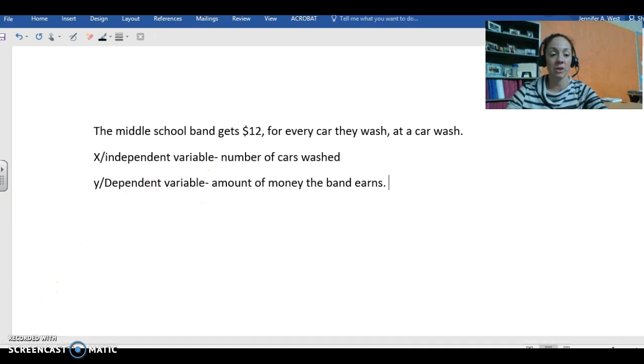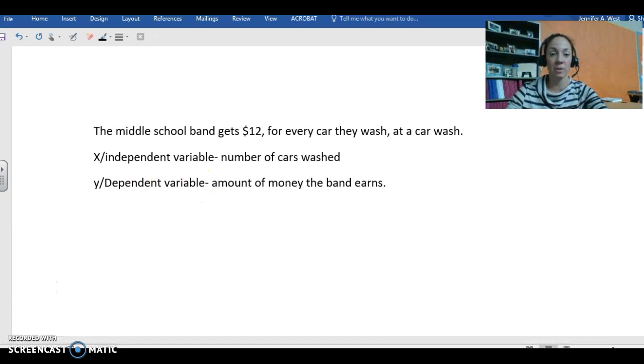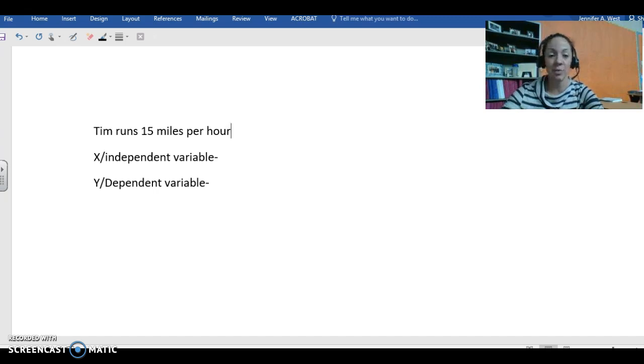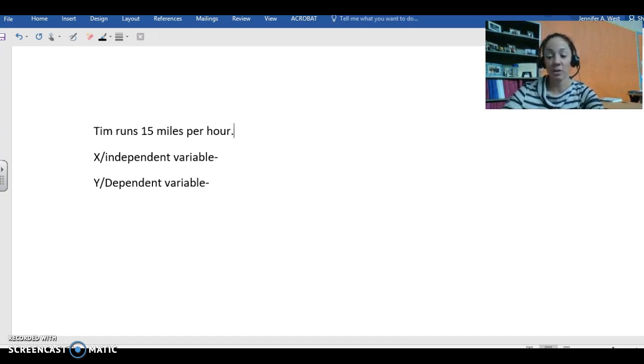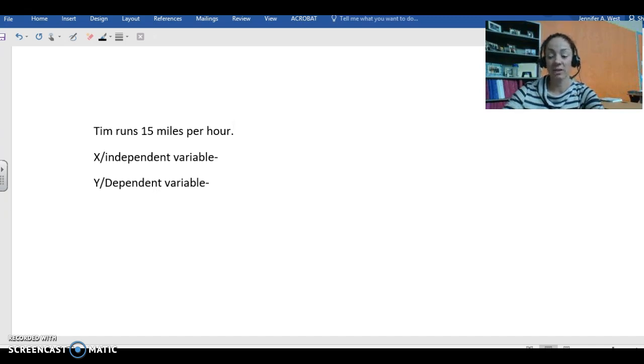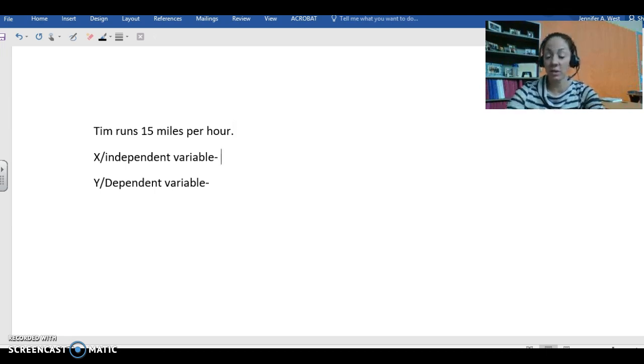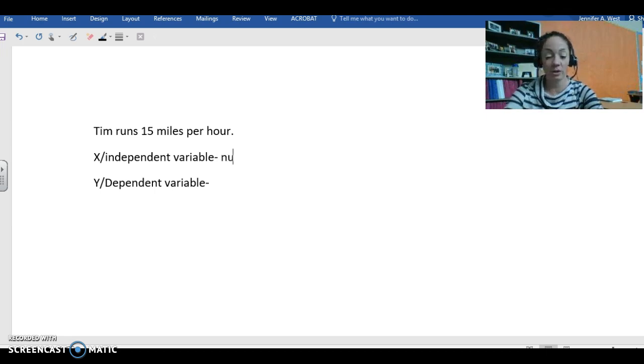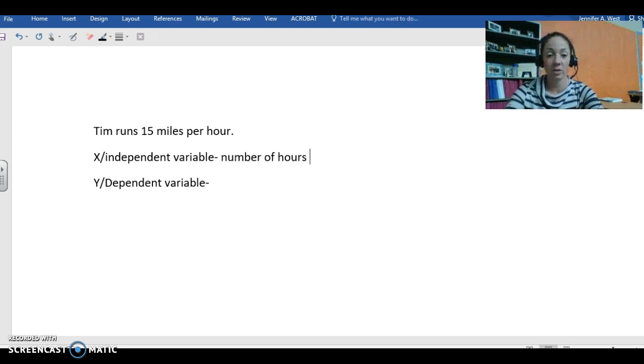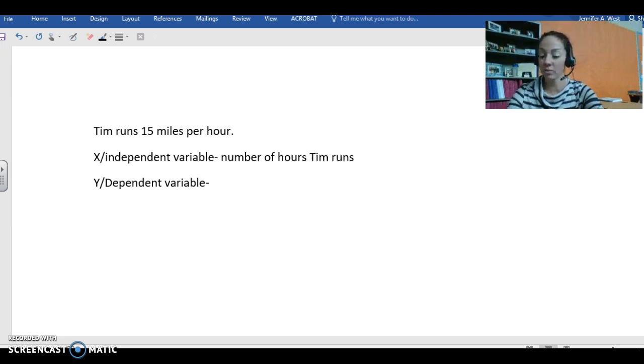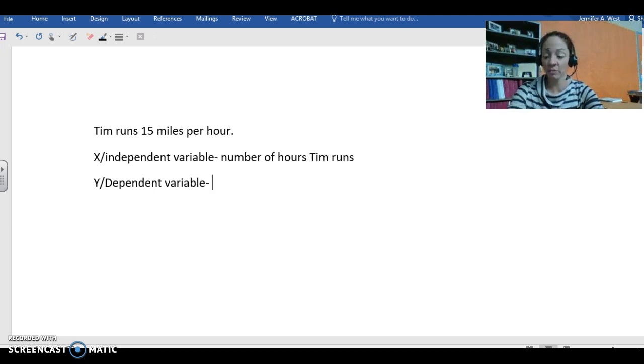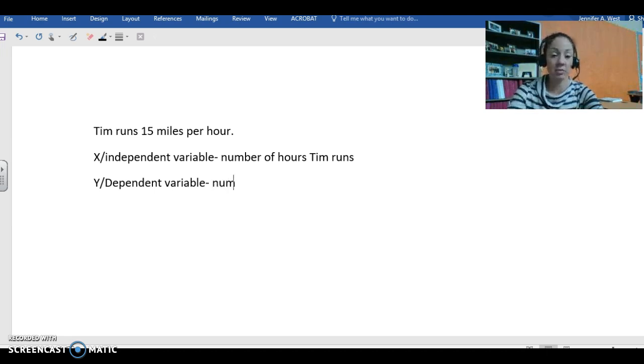Okay, here's our next example. Tim runs 15 miles per hour. The number of miles Tim runs depends on the number of hours he runs. So the independent variable is the number of hours Tim runs, and the dependent variable is the number of miles he runs.